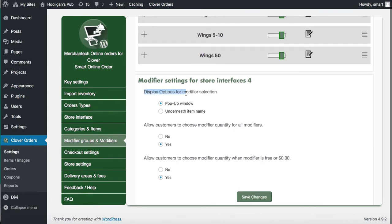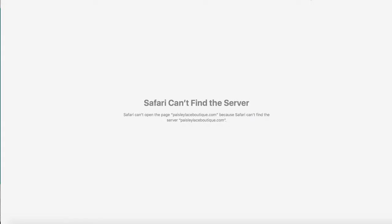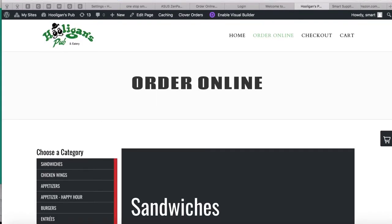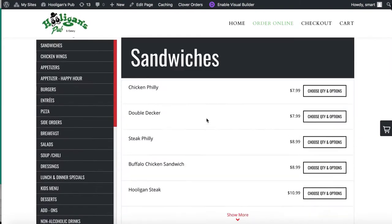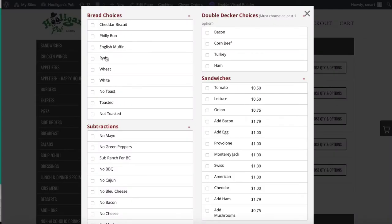If you scroll to the very bottom of Modifier Groups, there are additional settings for how modifier groups are displayed. This is for Store Interface 4 — if you don't have that interface you don't need to worry about these. You can have a pop-up or you can have it show underneath each item name. Let me show you what the website actually looks like.